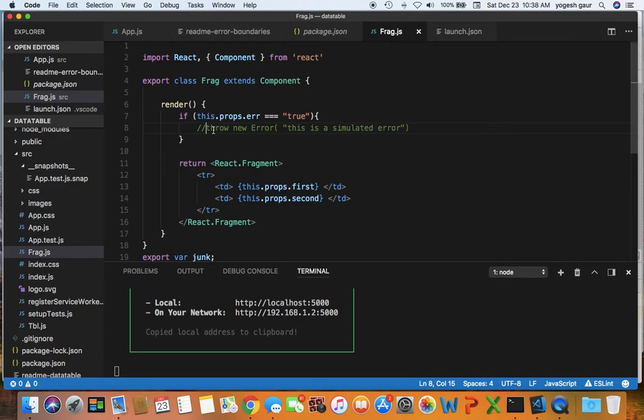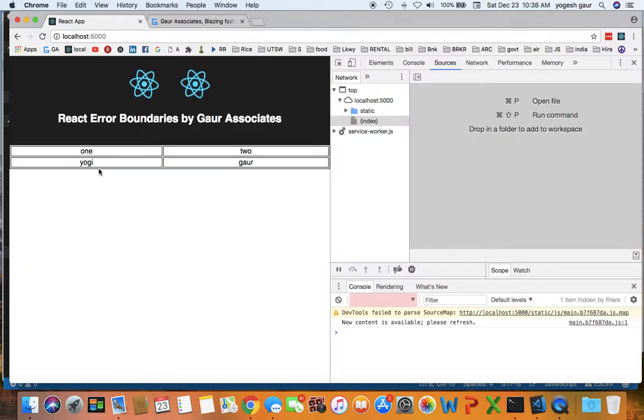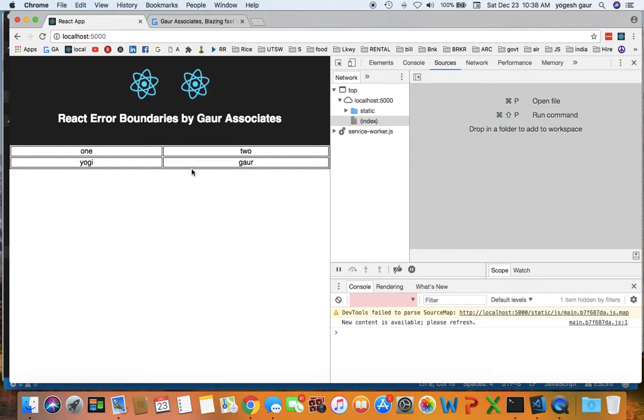So as you can see right now, this is what the app is going to show because there is no error and everything is good.